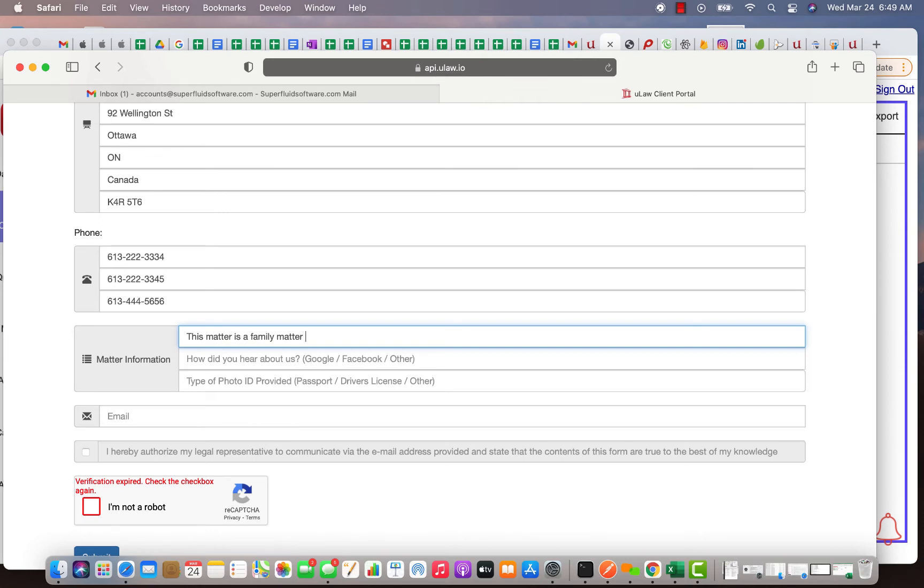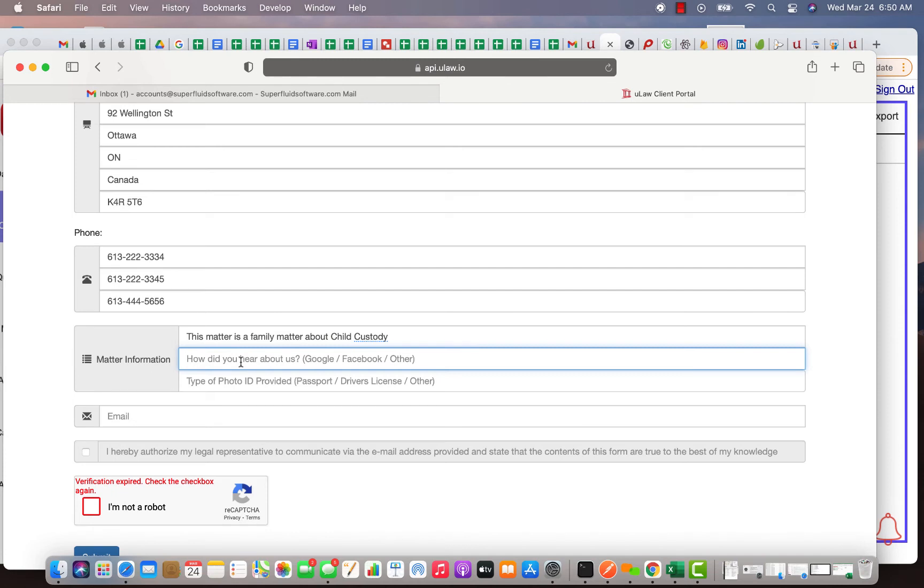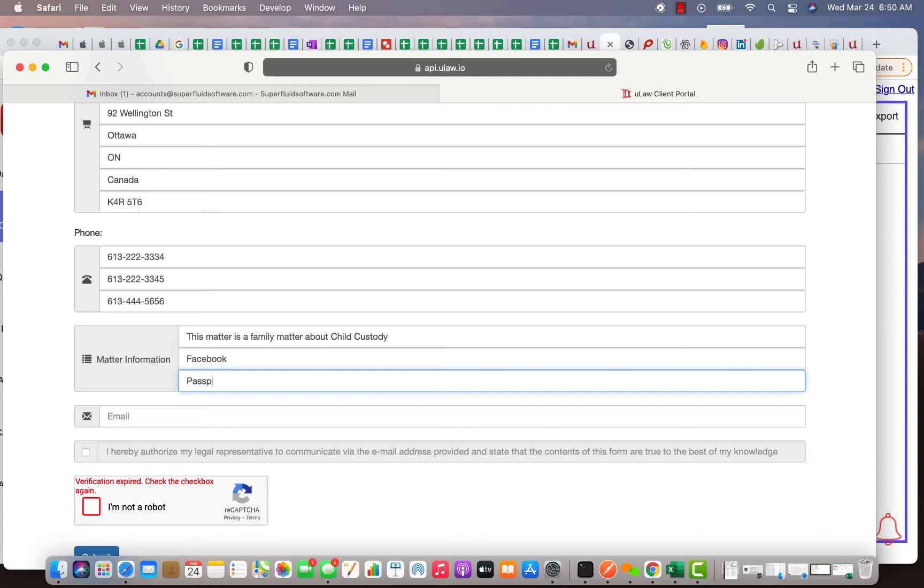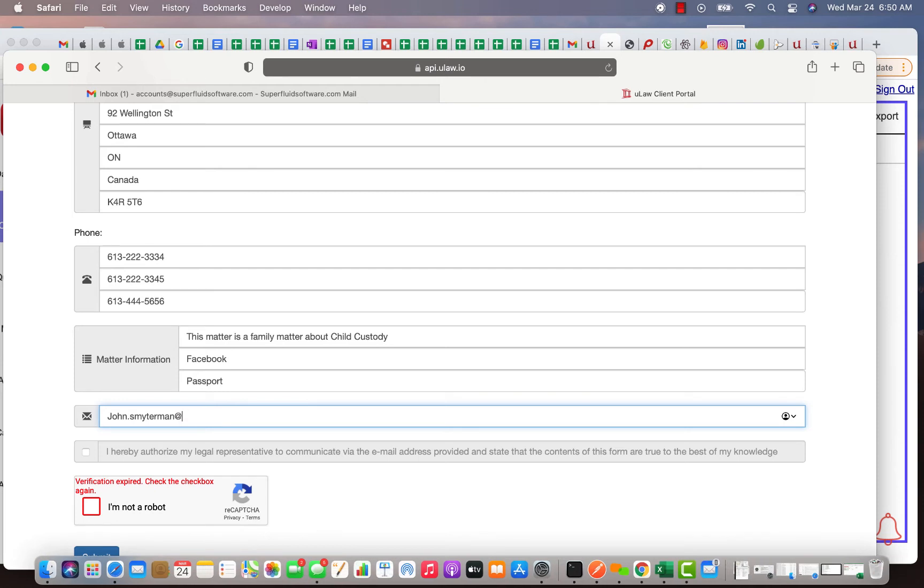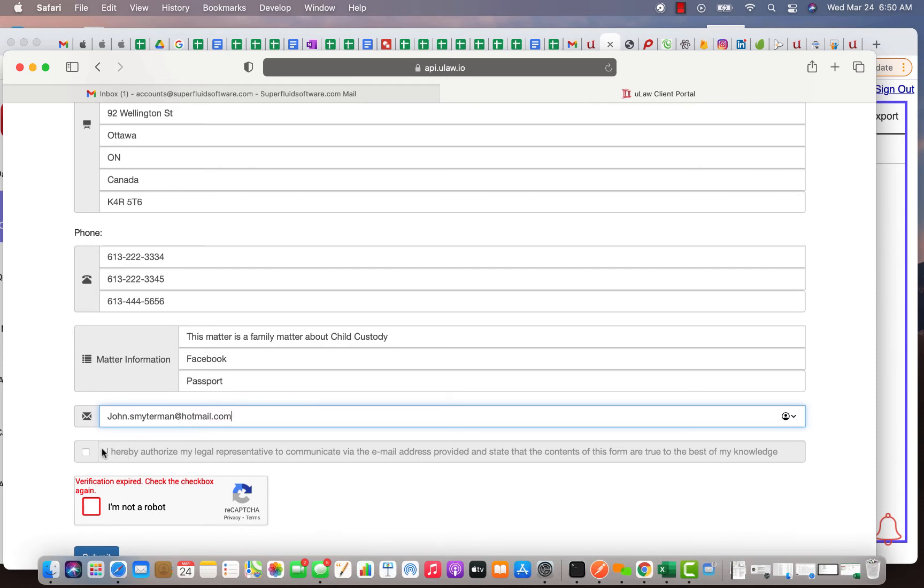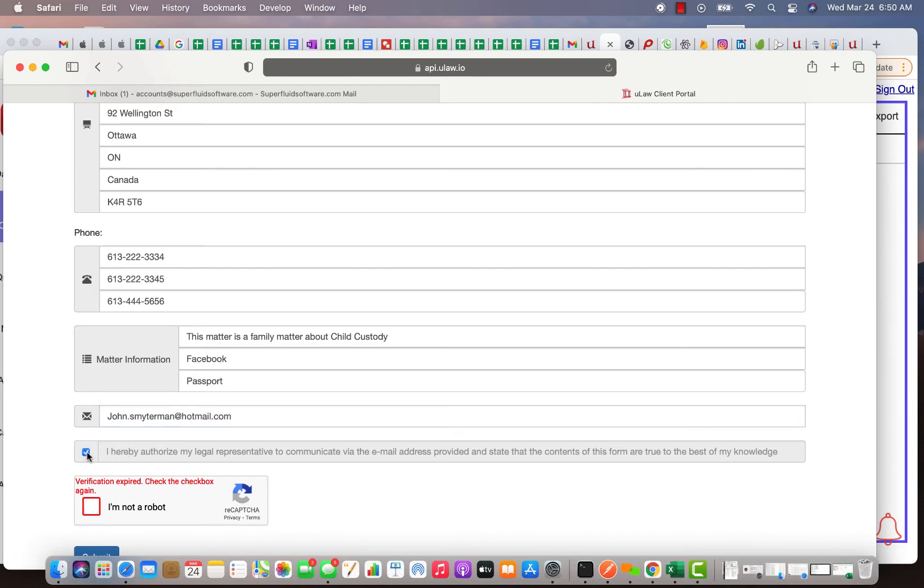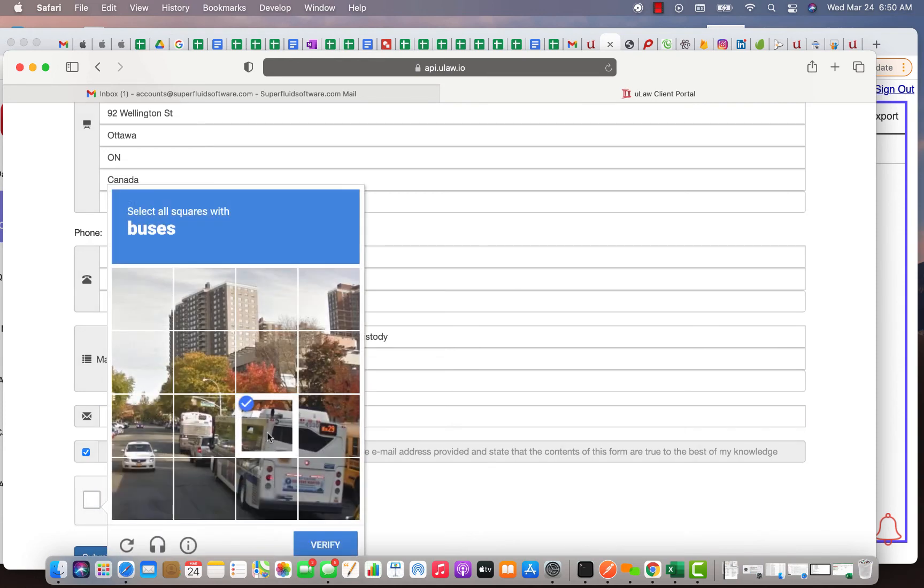He can give additional matter information why he's actually reaching us. He can say, hey yeah, this matter is family matter about child custody. Then he can tell you how he heard about us, let's say he says Facebook, you advertised in Facebook. Here he says passport, he's submitting his passport, and here is to give the address, john.smytherman@hotmail.com. Then he has to authorize, then he verifies, so this time it's buses.